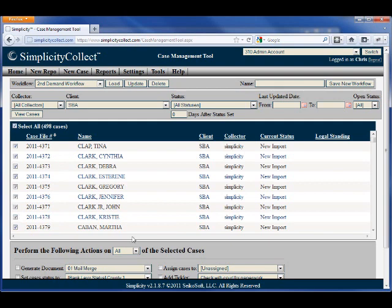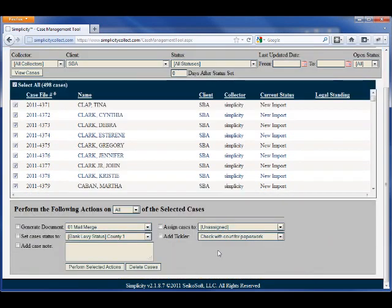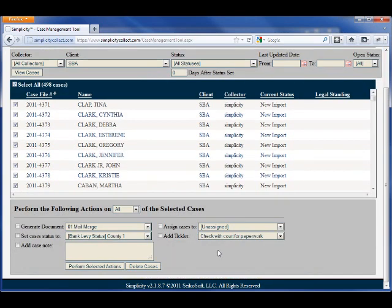Once you have the appropriate cases selected, you can then perform actions on those cases by selecting the actions from the list below.